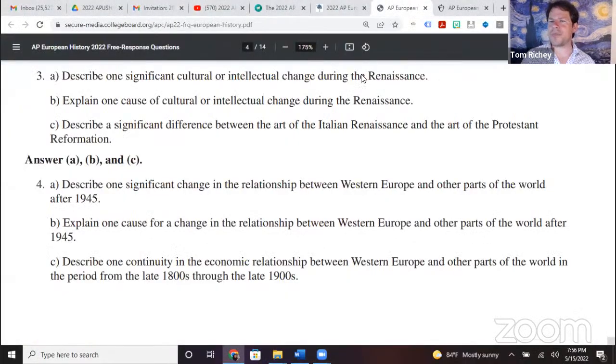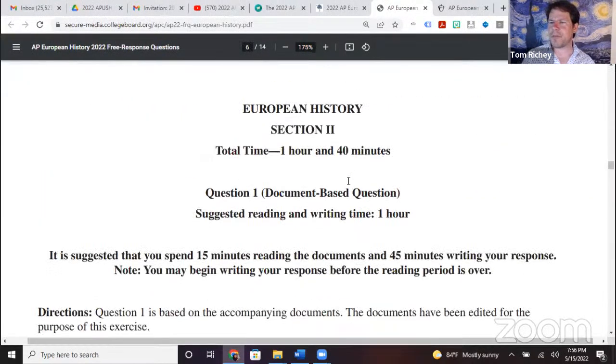I think they're going to have to accept Eastern Europe because technically the question does not say 'beyond Europe.' So I believe at the reading, the readers are going to be told to accept Eastern Europe as another part of the world — because technically Western Europe is here and Eastern Europe is there; it is another part of the world. I've heard AP Euro teachers saying their students came in Monday asking if Eastern Europe was acceptable.